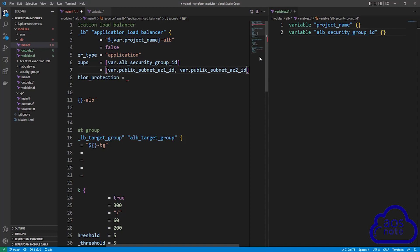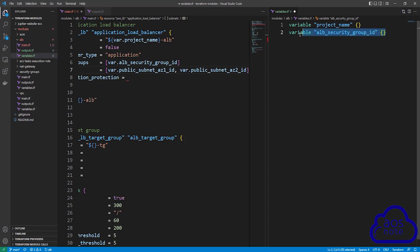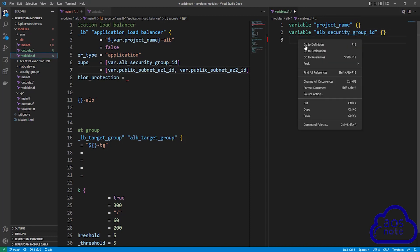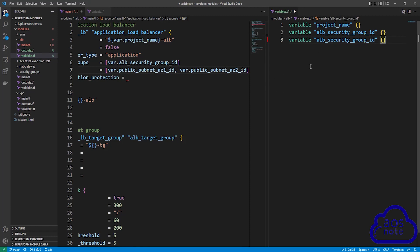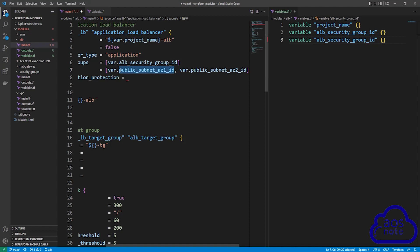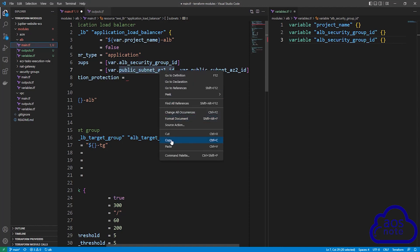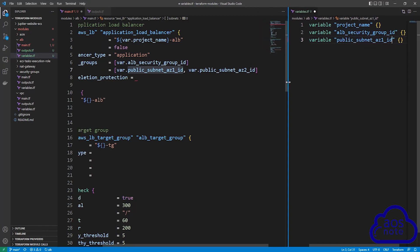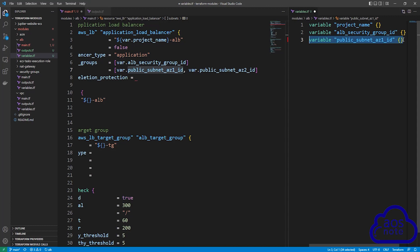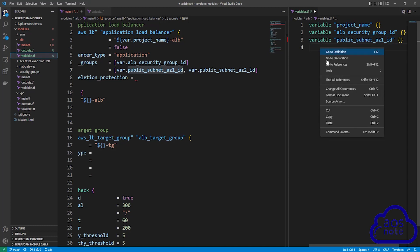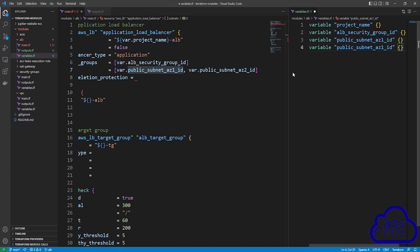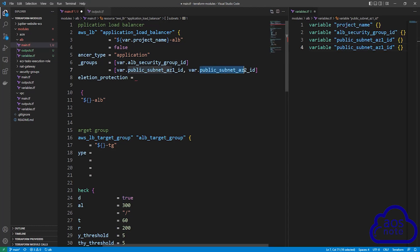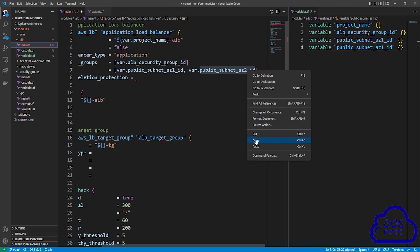Don't forget to create the variables in the variables file. Copy the variable block, press enter, and paste it. Modify the variable name to public subnet AZ1 ID. Then create the second variable and modify its name to public subnet AZ2 ID.